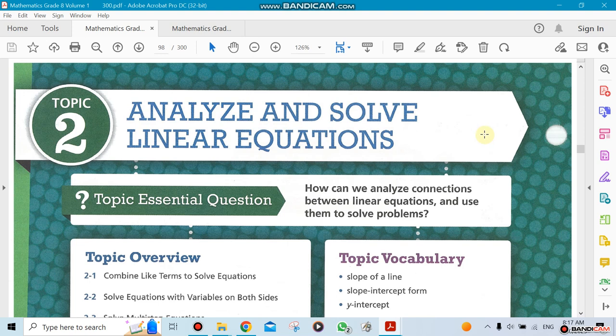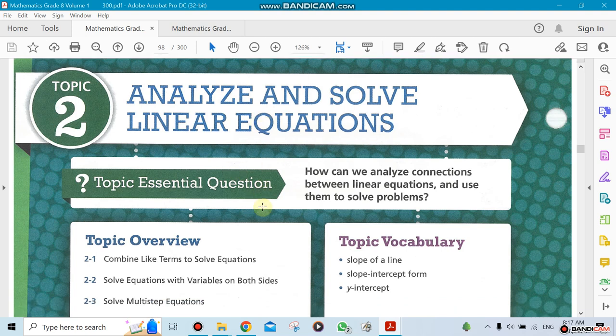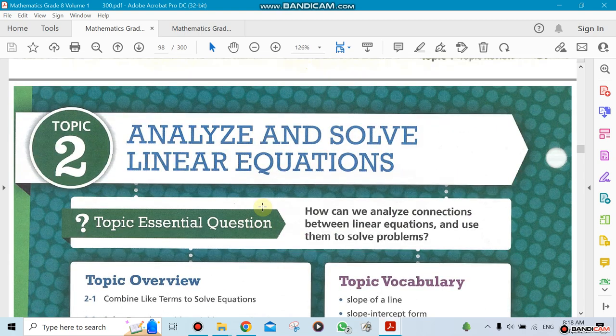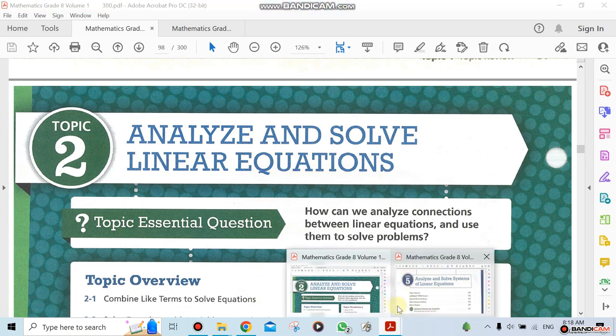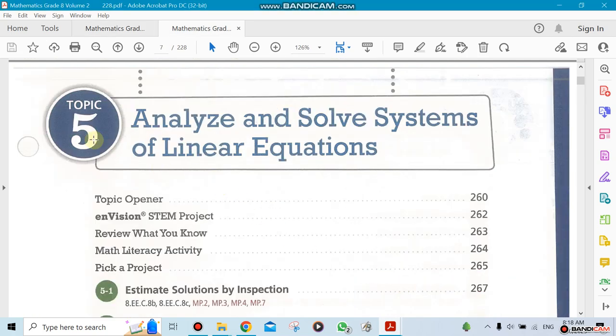This is going to be Chapter 2, also Topic 2, part of Unit 2. We decided to have Chapter 2 or Topic 2 combined with Topic 5. We're going to be using Volume 1 and Volume 2 of our book. We'll start with Topic 2 first — Topic 2 is about analyzing and solving linear equations.